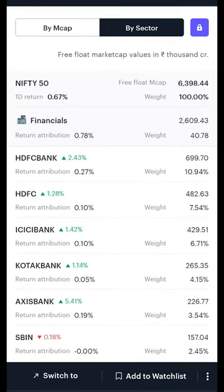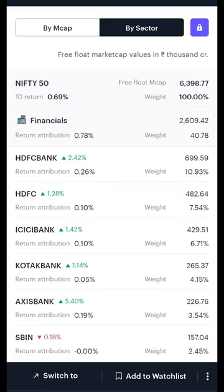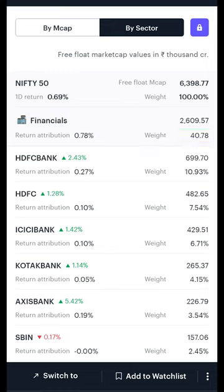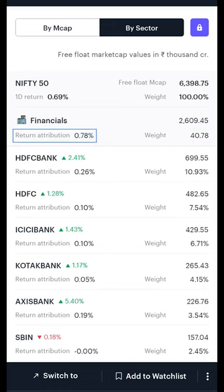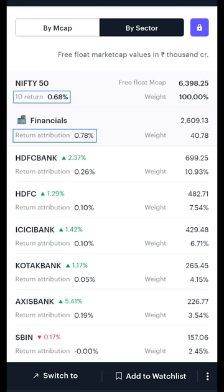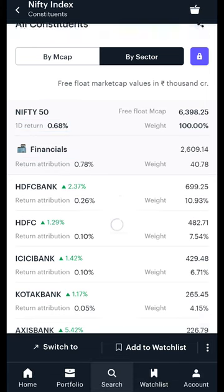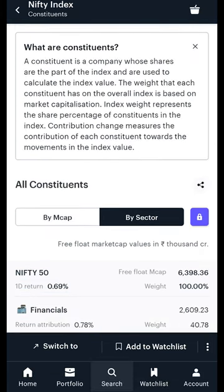In this example, we can see that the financial sector accounts for around 40% of the Nifty 50 and has a return attribution of plus 0.78% to the index's one day return. Index constituents can be very simple to analyze with the right set of tools and is just a few clicks away on the Ticker Tape app. Happy investing!